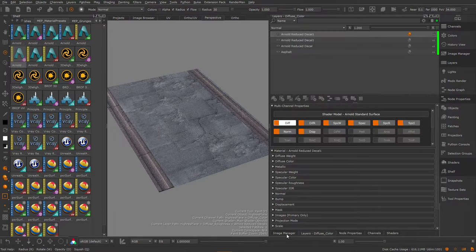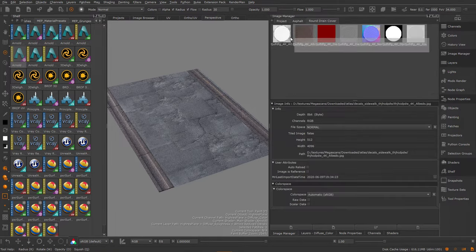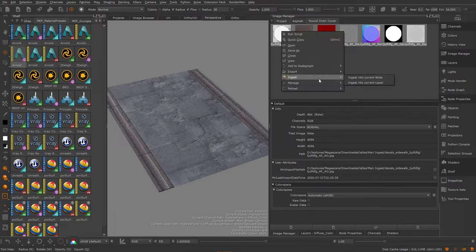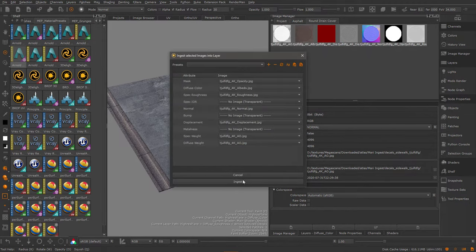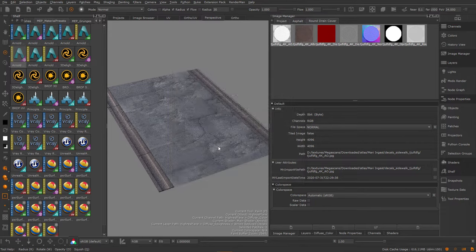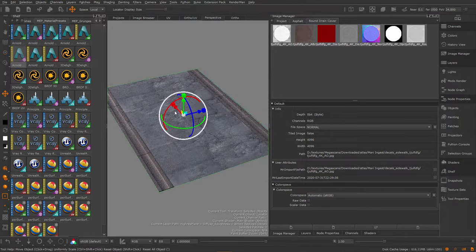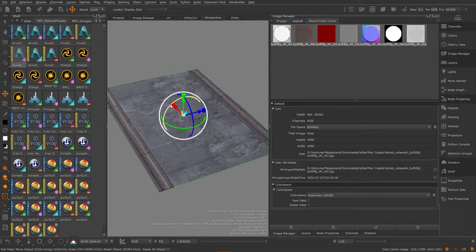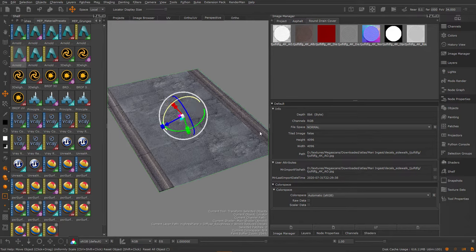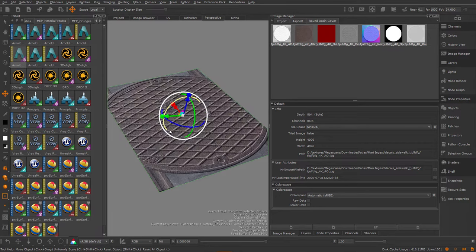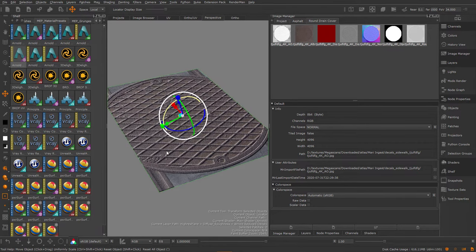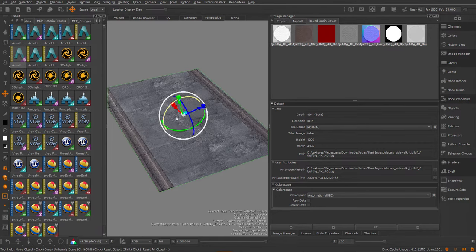Again make sure it's selected. Select all of this. Right-mouse click, ingest into current layer. Click OK again. And let's go straight in here. And let's rotate this 45 degrees. There we are. Sorry, 90 degrees, I mean.